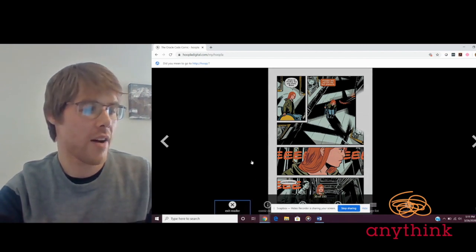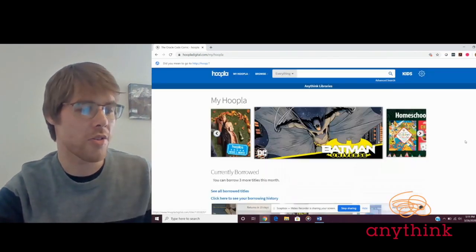All right, so those are five great graphic novels that are all available on Hoopla that I hope you'll enjoy. Leave a comment if you've read any of these already and say what you thought, or if you have any other recommendations for really great graphic novels that you've enjoyed, definitely post that. Thank you for watching. Be sure to visit anythinklibraries.org for more resources all through the next couple of weeks. Be well and stay curious. Bye!